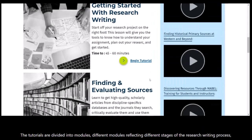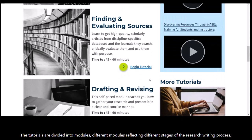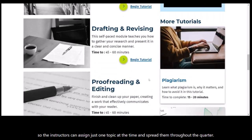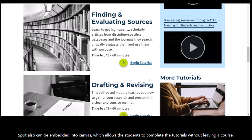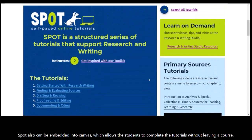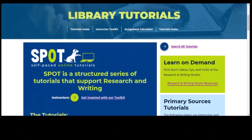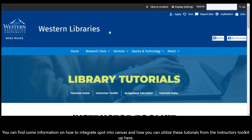The tutorials are divided into modules, with different modules reflecting different stages of the research writing process. Instructors can assign just one topic at a time and spread them throughout the quarter. SPOT can also be embedded into Canvas, which allows students to complete the tutorials without leaving a course. You can find information on how to integrate SPOT into Canvas and how to utilize these tutorials from the instructor's toolkit up here.